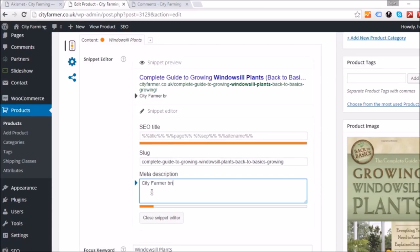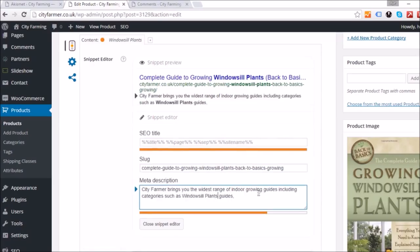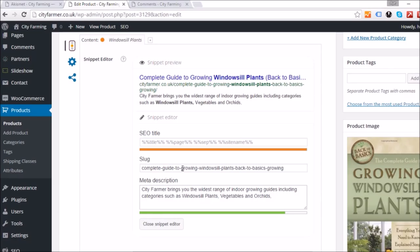The better the SEO, the better the ranking on Google, the more people find your pages, and the more commissions you earn. Now type in a short description — something like 'City Farmer brings you the widest range of indoor growing guides for a range of categories such as windowsill plants.' Your aim is to get that box to go green and fill the bar as full as you can. Typing too much will turn it red.